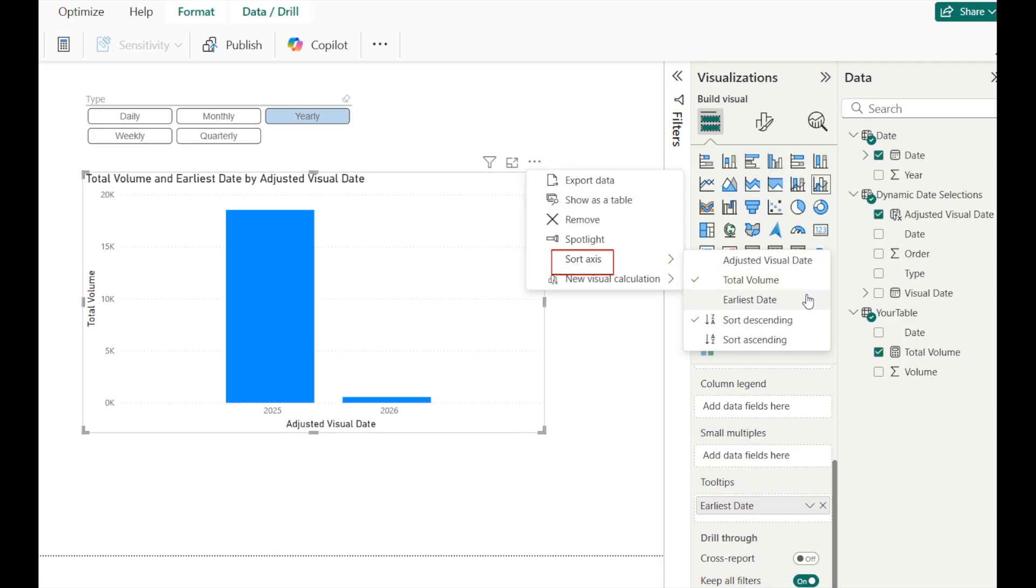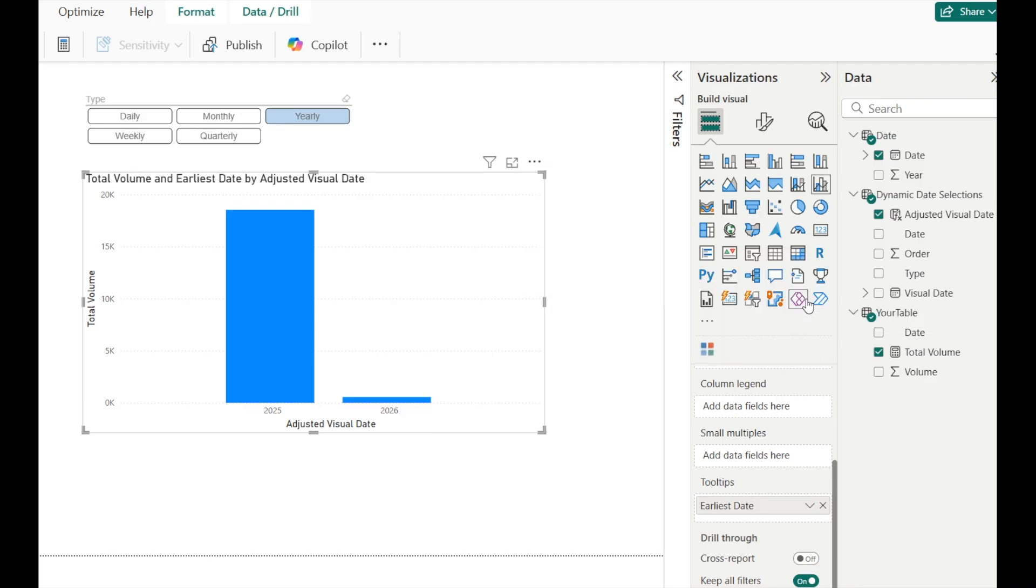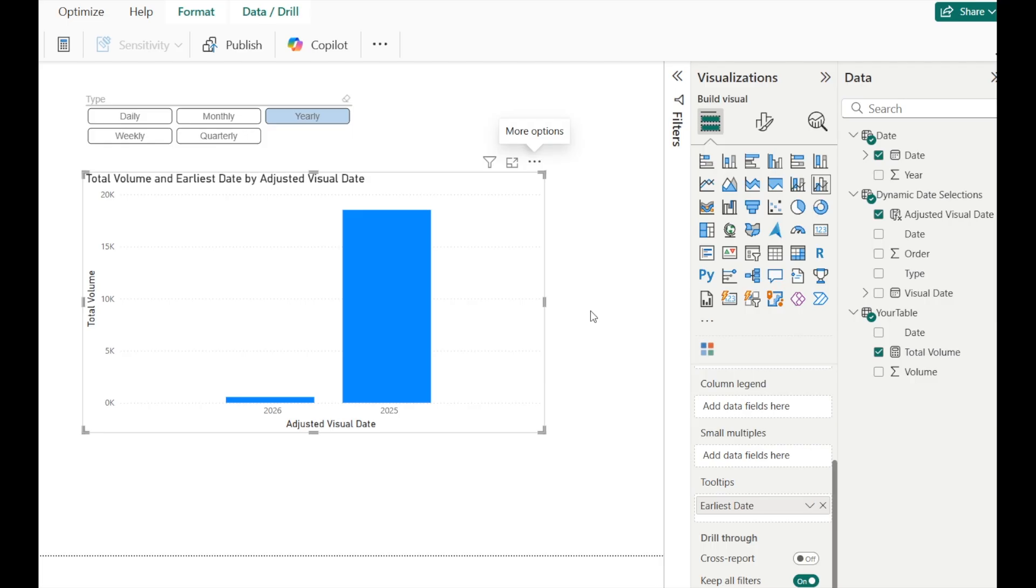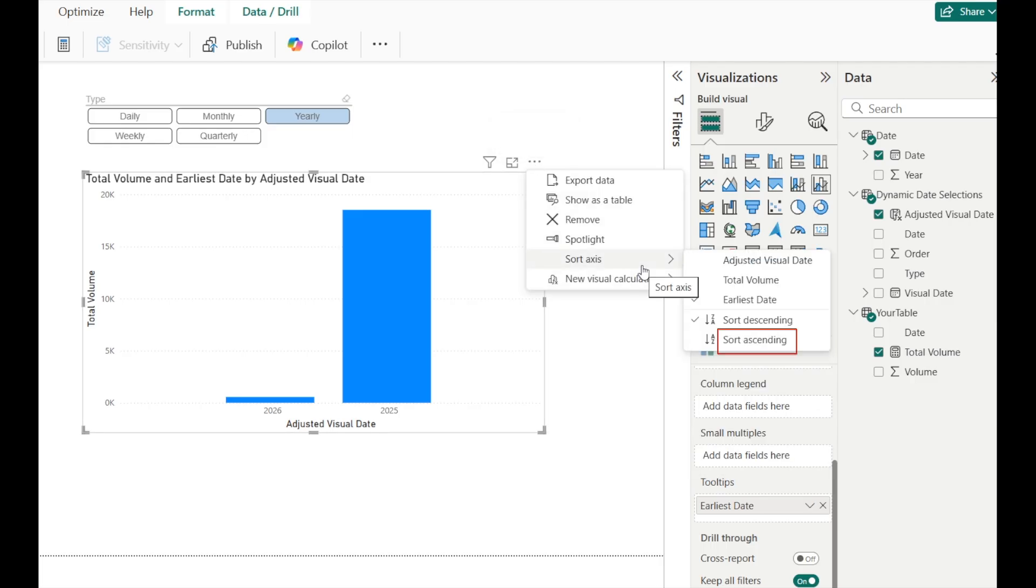Sort axis. And then sort it by earliest date. And then sort ascending.